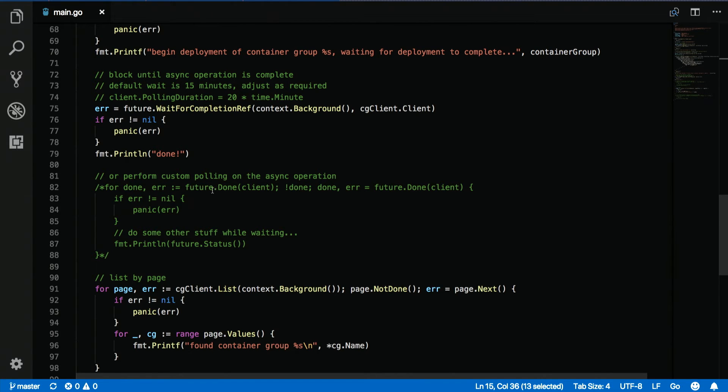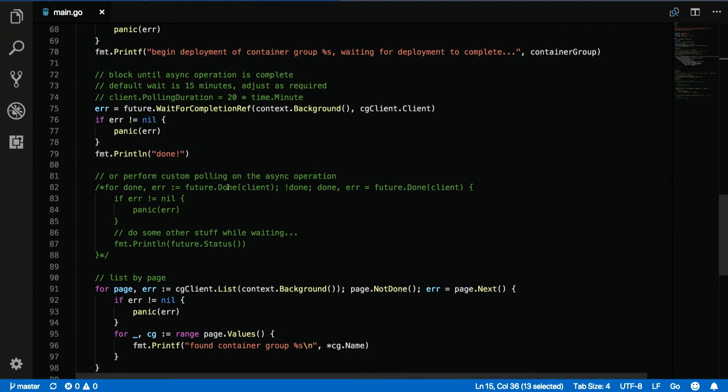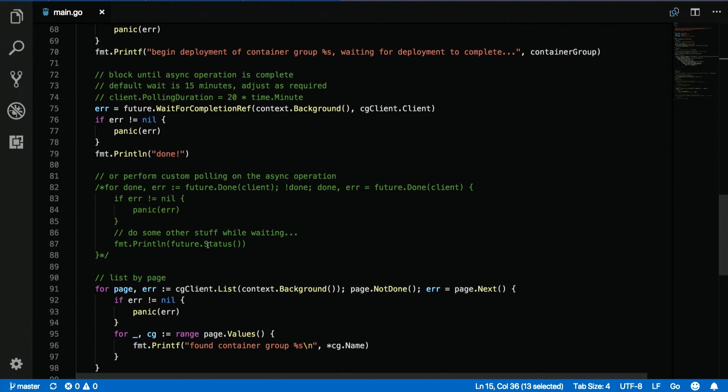And then we have another pattern as well with the future. So maybe you don't want to block. You want to maybe do some other work while it's going, but you need to come back and check the status from time to time because eventually you do care when the operation is completed. So what you can do is you can call the future and say, hey, are you done? The future is going to check with the asynchronous operation on Azure and you're going to get back a response, yes or no. So if you're not done, then maybe we can do some other stuff while we're waiting. Maybe we want to print the status or send it to a logger or what have you. And then we're going to loop around and try again.